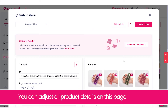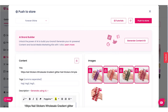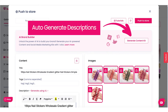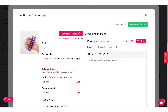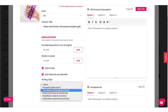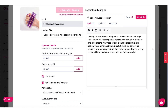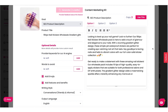This is our push-to-store page, and here we can customize everything like images, prices, and descriptions. Let's use our AI Brand Builder to generate an awesome product description. We can select emojis, features and benefits, and choose the writing style. It's a single click to create a product description that's ready to sell.